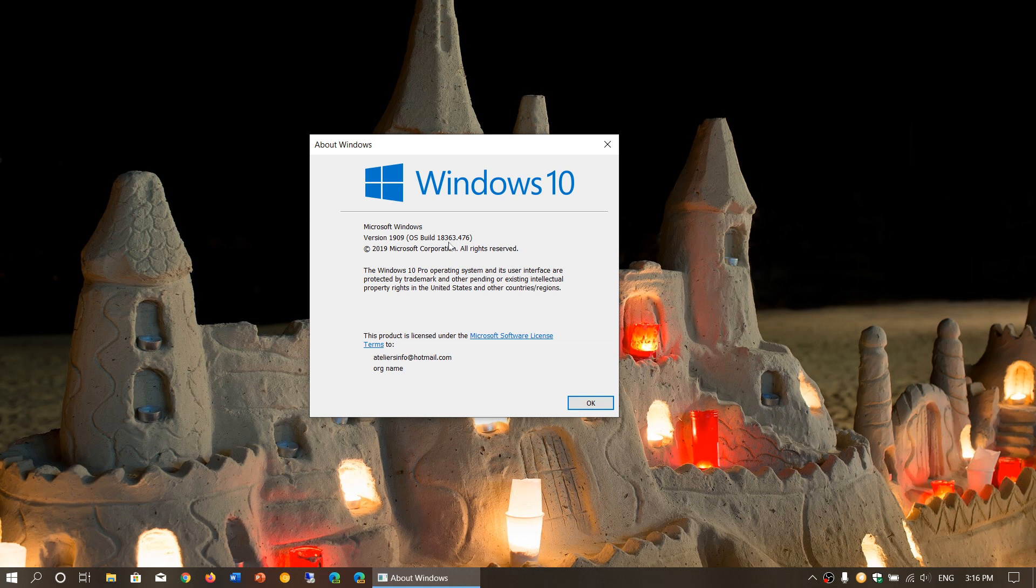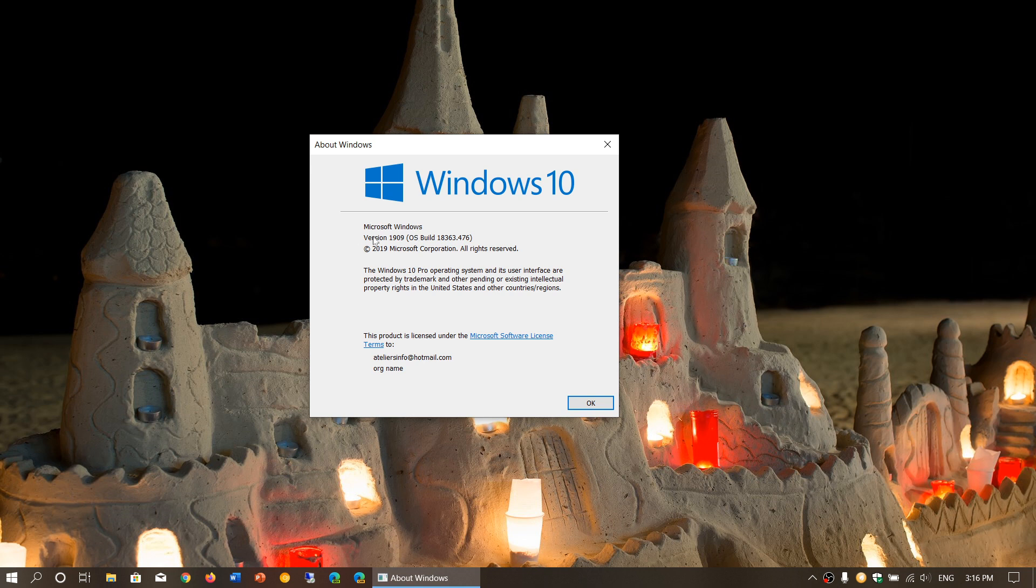But the May 2019 update is build 18362, very minor change to the build, kind of telling you that there's a very minor change within the operating system itself.